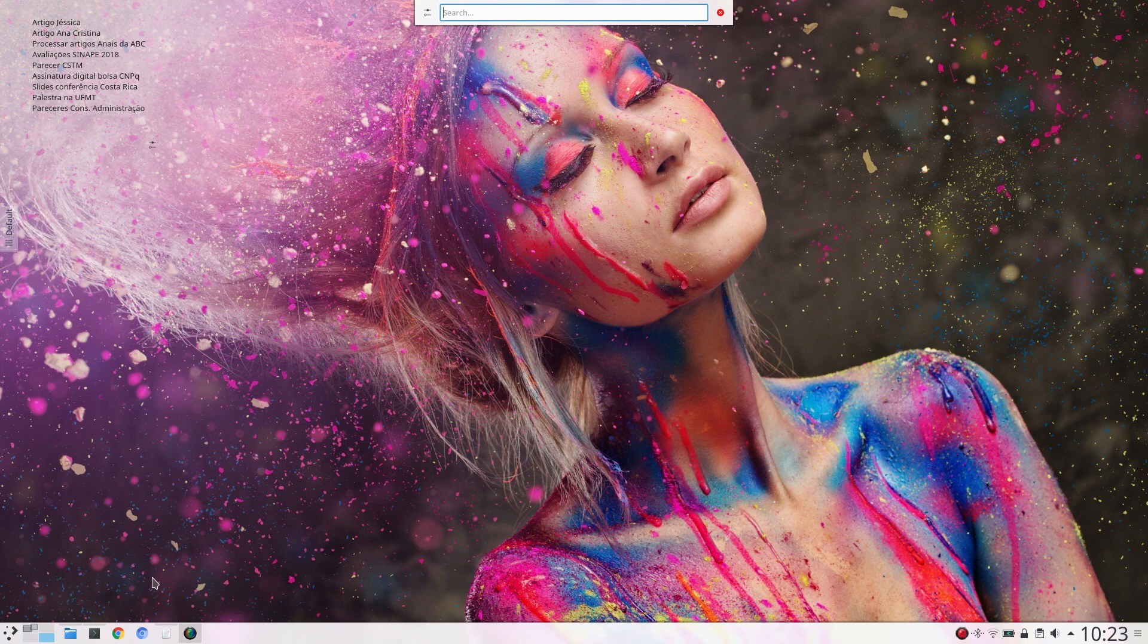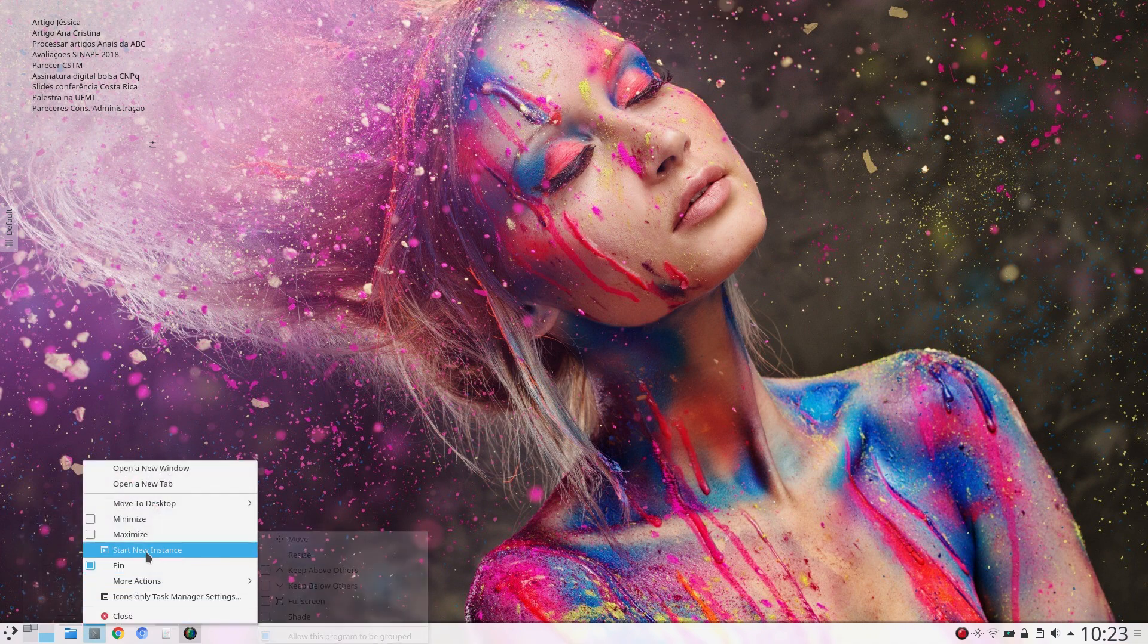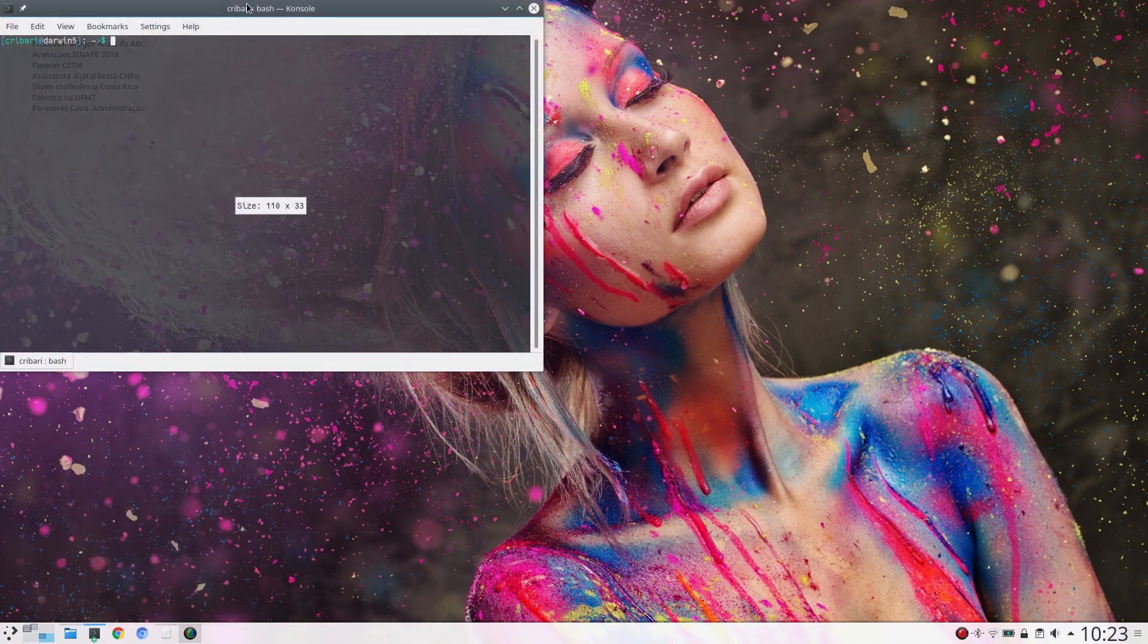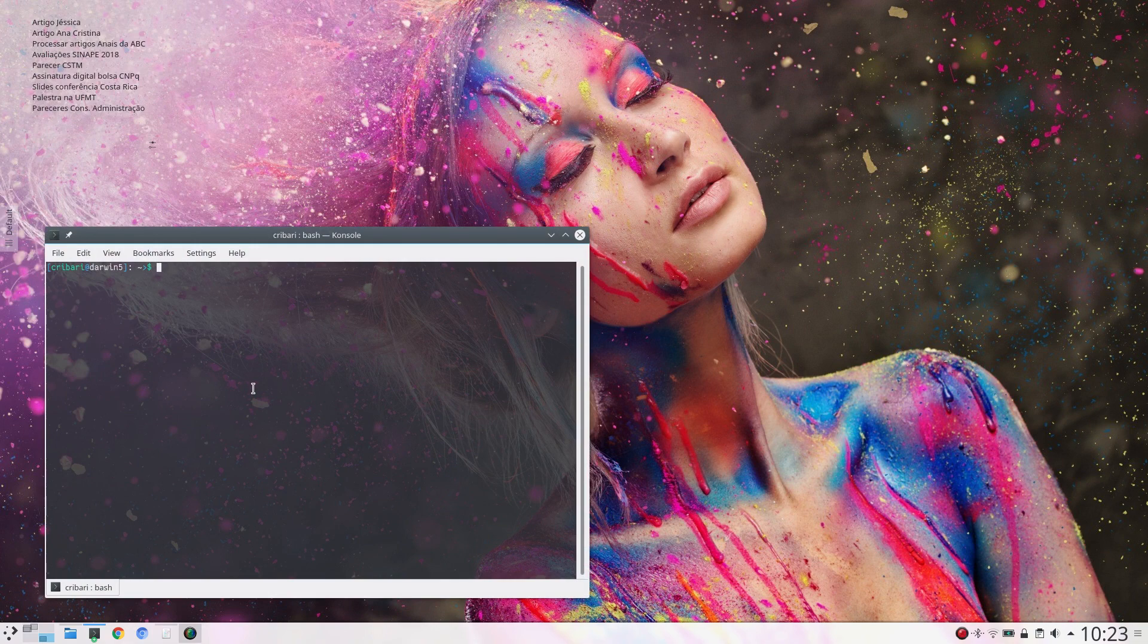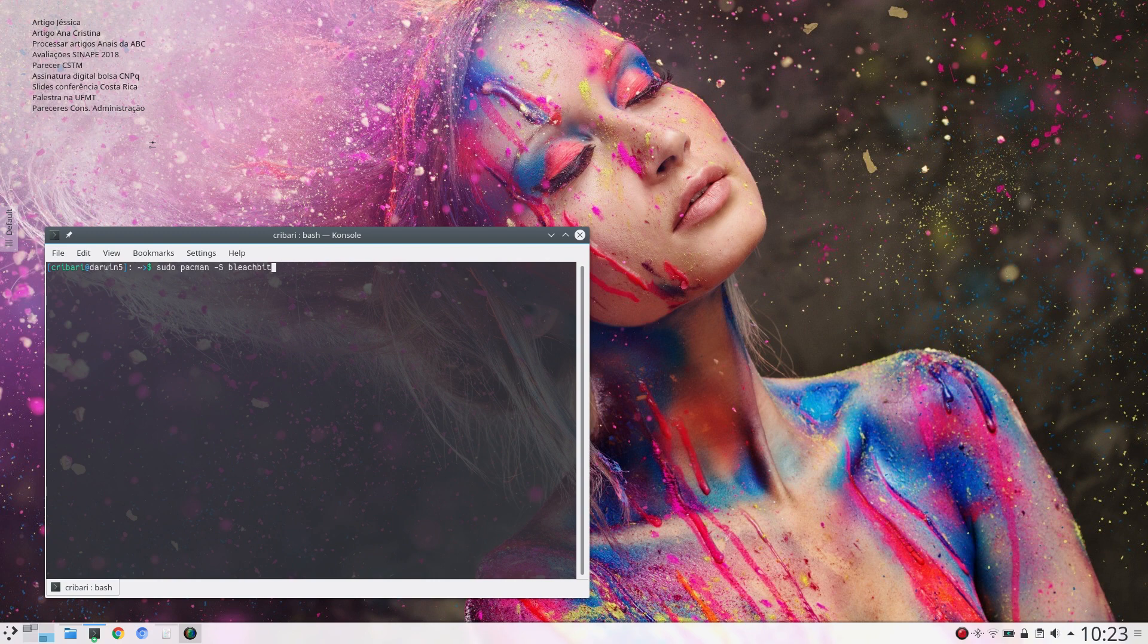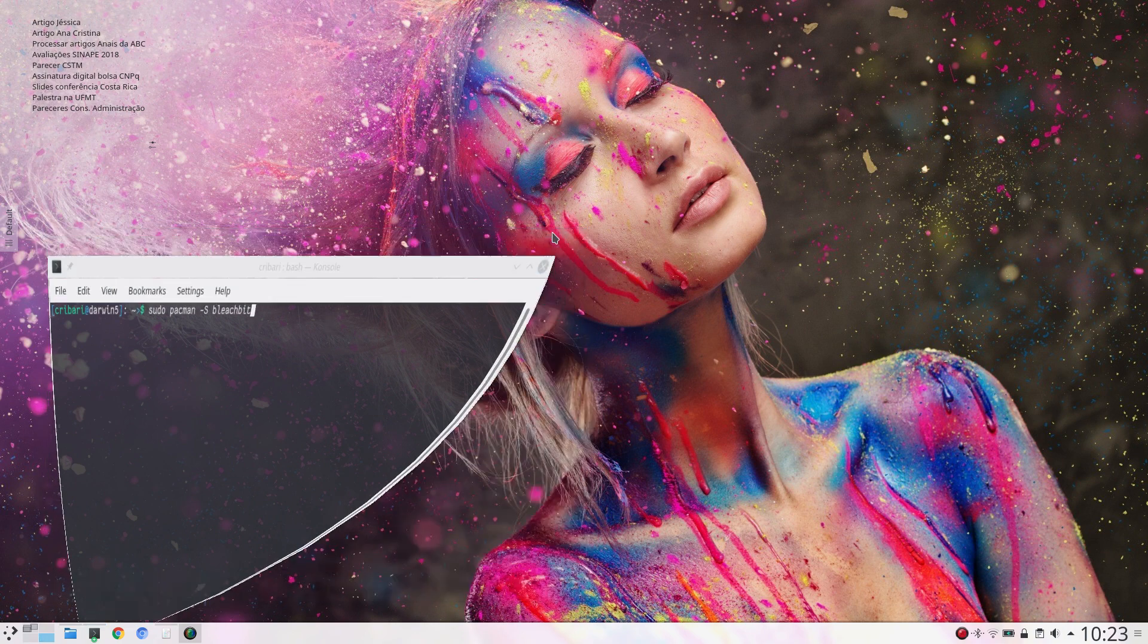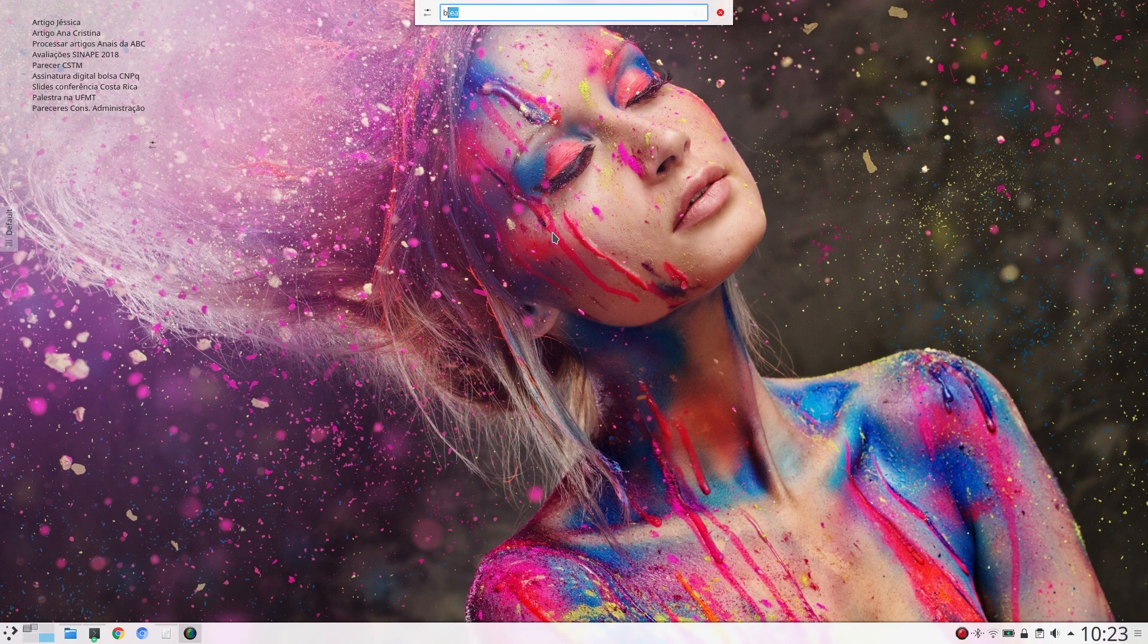Of course, first you need to install BleachBit. In Arch-based systems that can be installed with sudo pacman -S BleachBit. In Debian-based systems, you can install that with sudo apt-get install BleachBit. And after that, you start BleachBit.